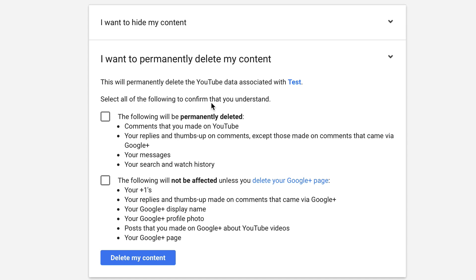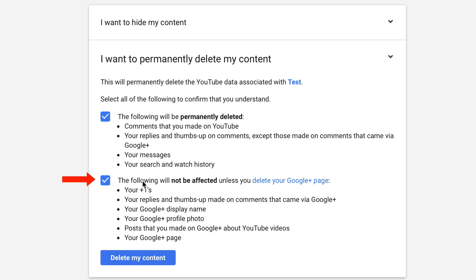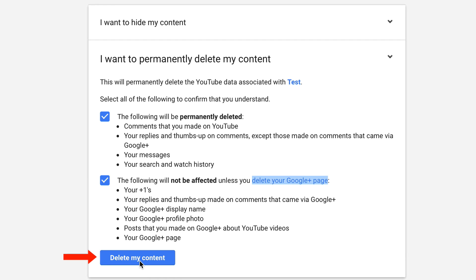Select all the following to confirm that you understand. Click this box — comments, replies, messages, search and watch history will be deleted. In this box, the following will not be affected unless you delete your Google Plus page.